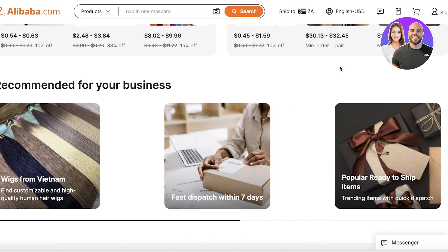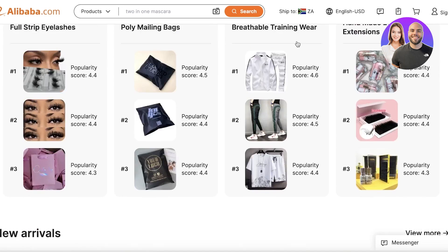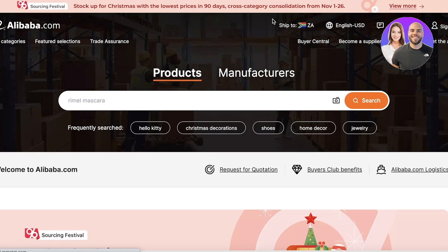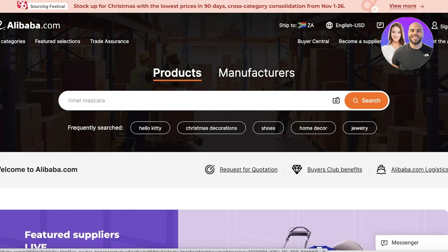To find the top sellers and best sellers on Alibaba, you don't need a Chrome extension, you don't need any paid tools. There are tools charging quite a lot of money just to open this URL for you, but it is available for free — a lot of people don't even realize that. Simply go to alibaba.com, then in your URL bar, follow along.